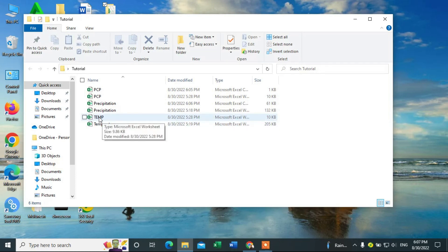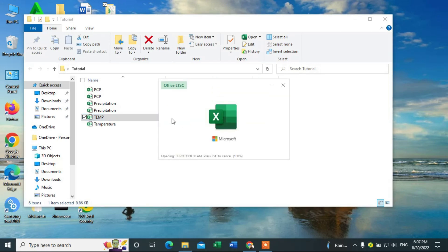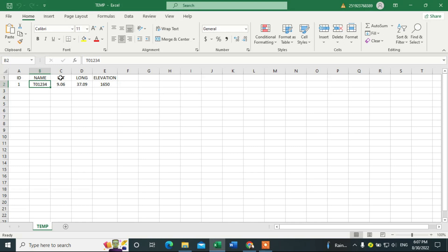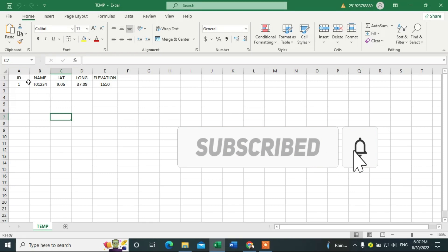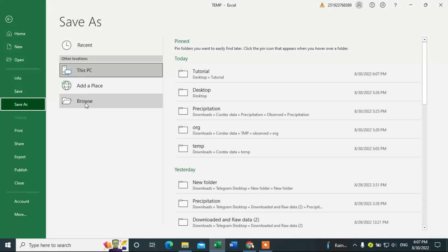Now, what's left is temperature. First of all, let me open the location file. Let's define the location file for the temperature. The name of the field is T01234, and they have to have the same coordinates and elevation as the precipitation location file. After we prepare this location file this way, we have to save it in CSV format.